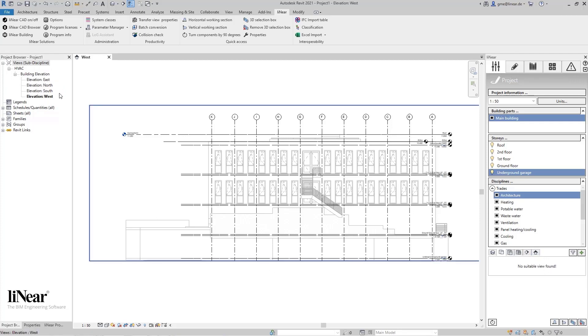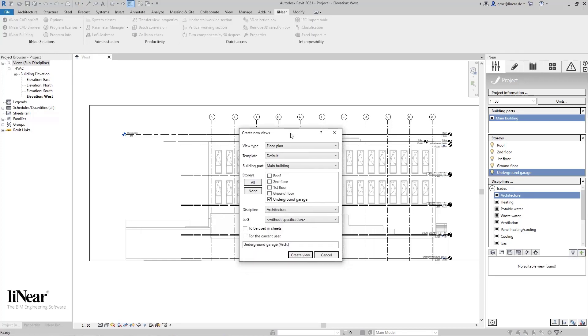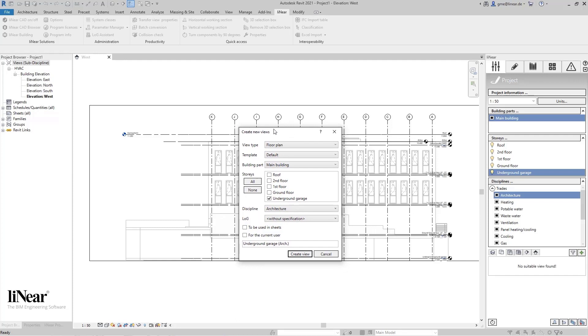So far in this project, only the four views according to the directions are available by default. I will now generate the floor plans exemplarily for the discipline architecture, for example, to create the MEP rooms afterwards. Of course, you can do this for any of the other disciplines as well. The plus button opens the dialog to create new views. Here we see by default the view type, a view template, the current building part, and the discipline. We select the floor plan. You also have the option to use a view template.